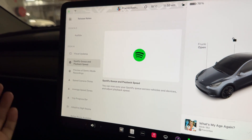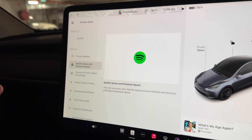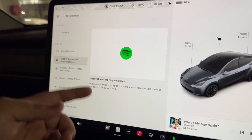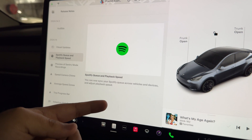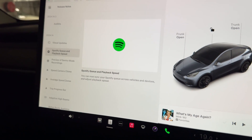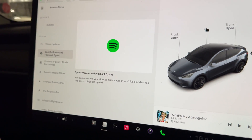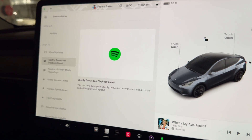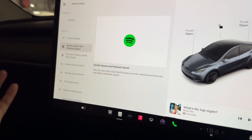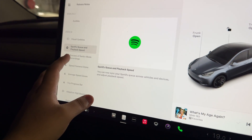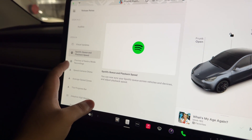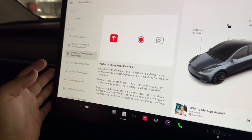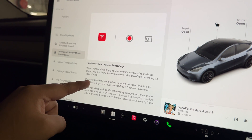For Spotify users, you can now use Spotify queue and playback speed — sync your Spotify queue across vehicles and devices and adjust playback speed. That's quite good if you use Spotify. I personally use Apple Music and Tidal.